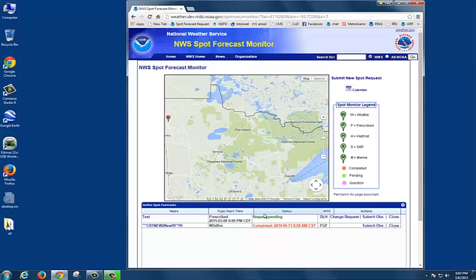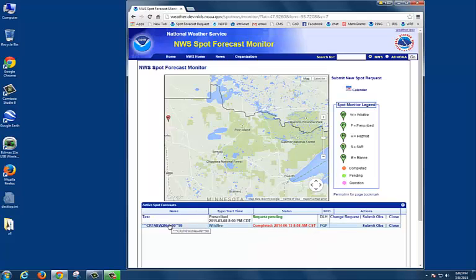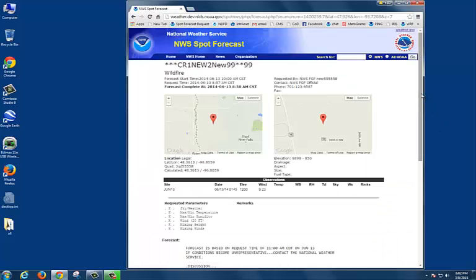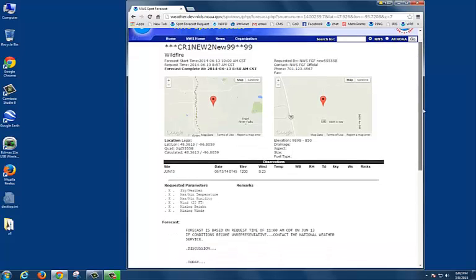Now, this comes to our Forecast Monitor page. You're going to locate your request by the project name you used on your request form, which we said was Test. The Status column here tells us that our request is still pending. For this example, we're going to go ahead and view a spot that's already been completed. We'll go down here, click on the project name, and we're brought to the site, which at the top has all the information that we put in our Spot Request. And if we scroll down a little ways, we'll see where the forecast will be put.